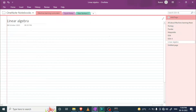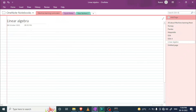Hi guys, my name is Likwik and in this video we are going to talk about linear algebra. So why should we use linear algebra in data science? Because in data science we are working with data which is stored in a matrix form.